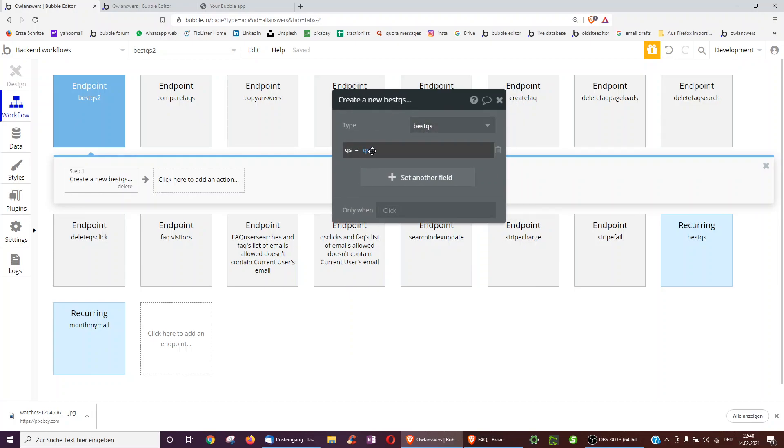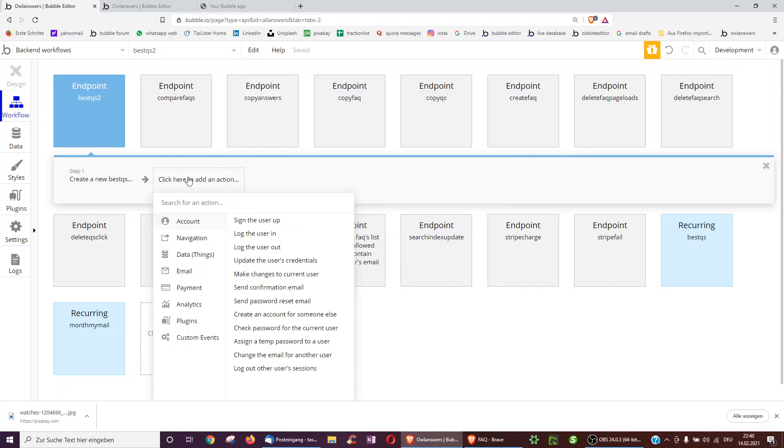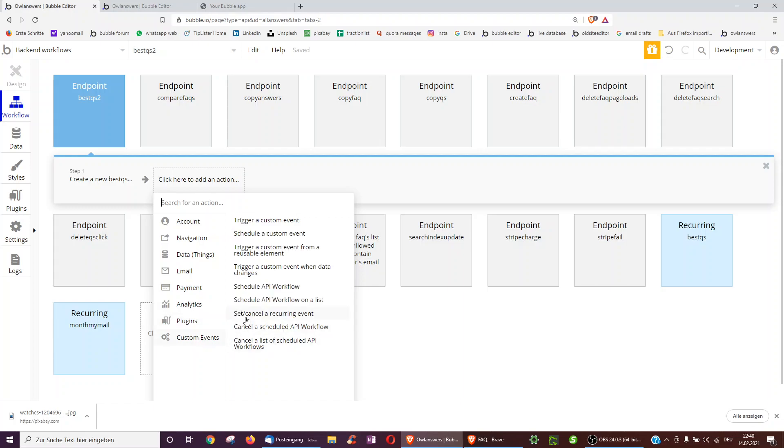This allows us, for example, to have one page in our app called the best posts, the best questions, the best jokes, and display all these questions easily to show to the user. Or perhaps you could also send an email newsletter with your best posts every week in the same way. And you can even, within this API endpoint, also, of course, set a recurring event.